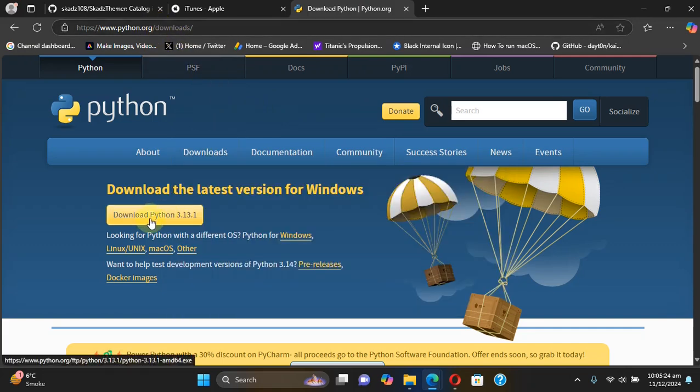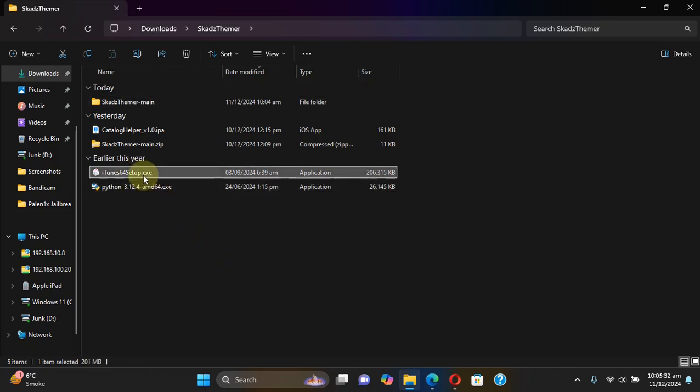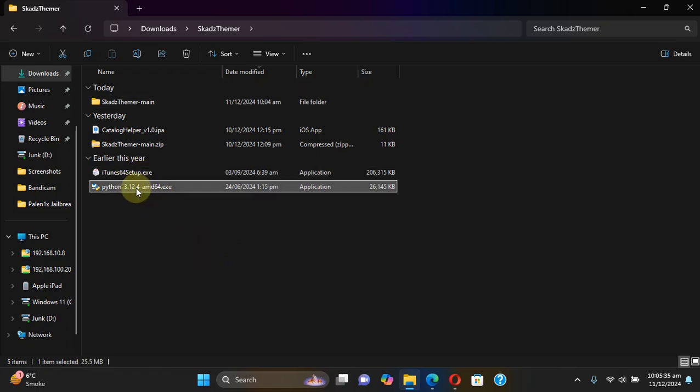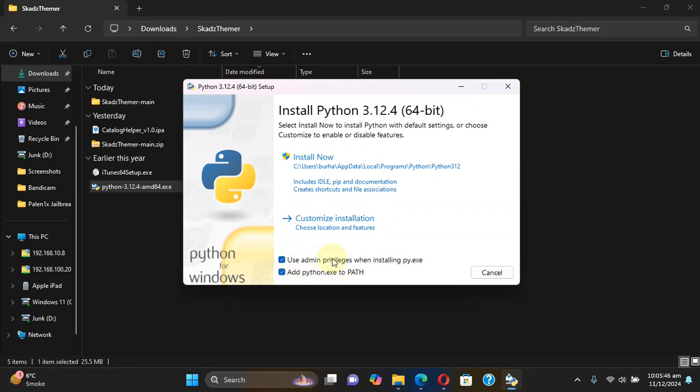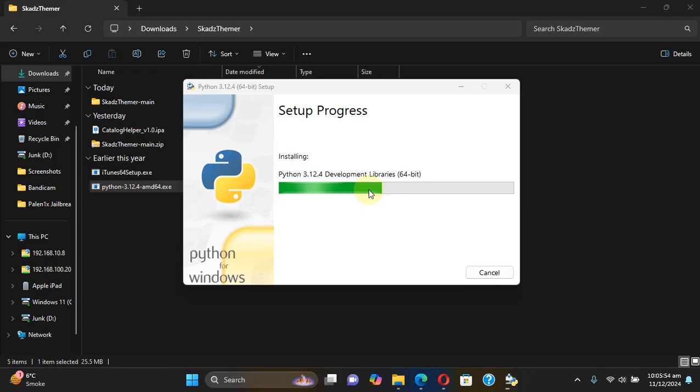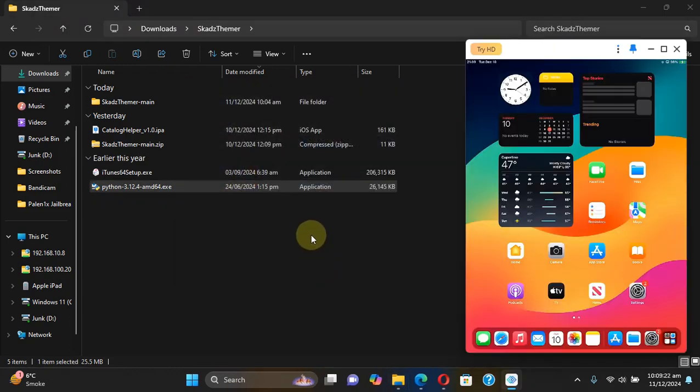Also you will need Python. You can simply head to the official website for Python, it is completely free and get it for Windows. Once you have iTunes and Python, install iTunes first then simply install Python. Before you hit install now make sure you check these two checkboxes right here, then hit install now and wait for the installation process to finish.